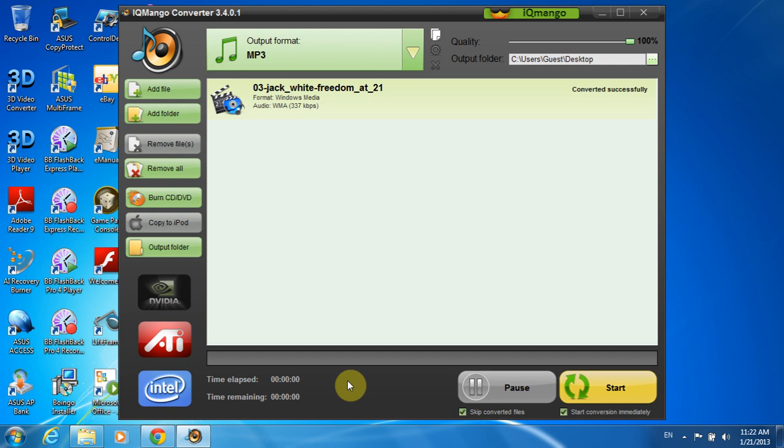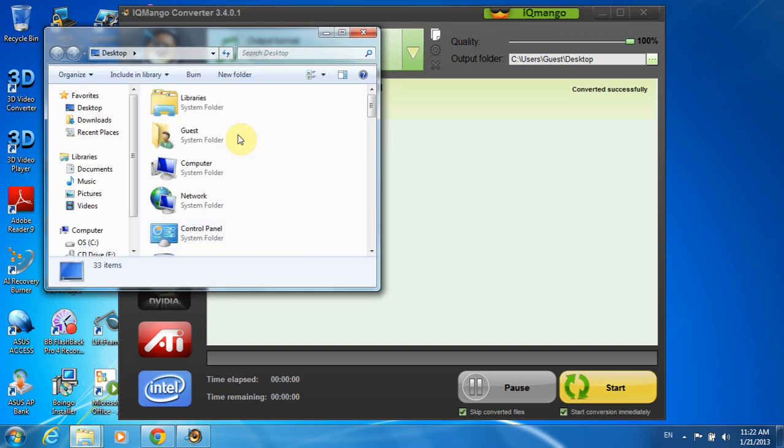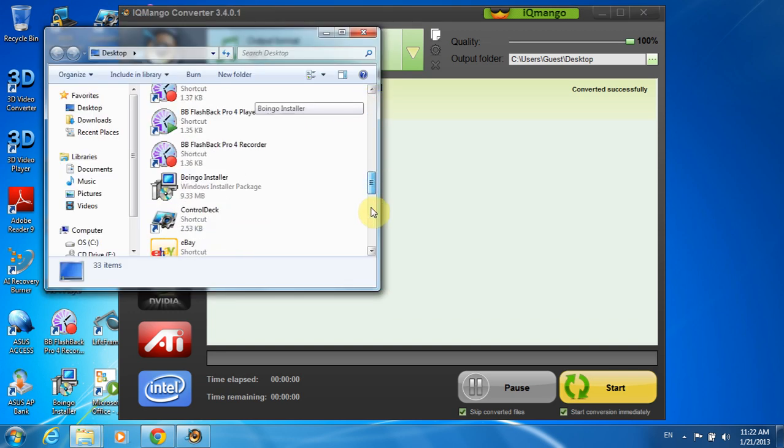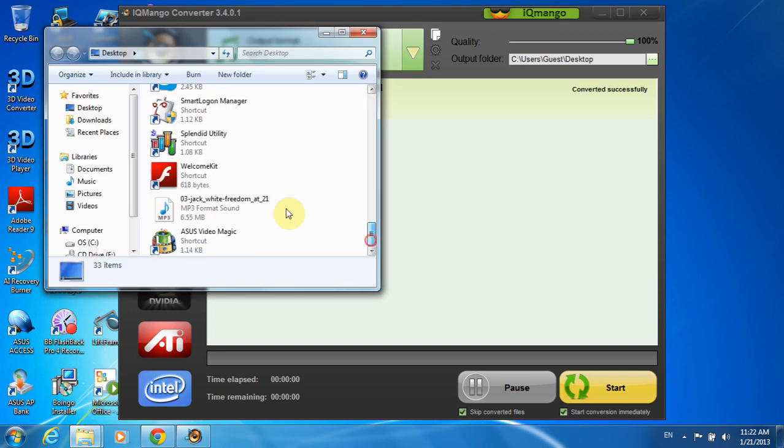Also, in case you don't want to start the conversion automatically, simply uncheck Start Conversion immediately at the bottom. Now let's click on Outward Folder and here we can see that there is our mp3 converted audio track.